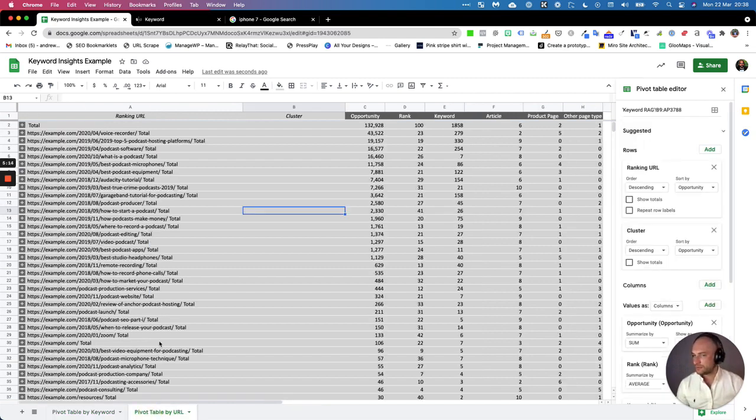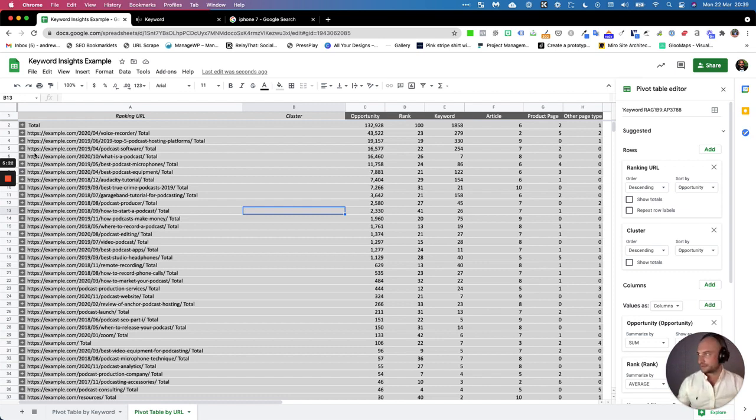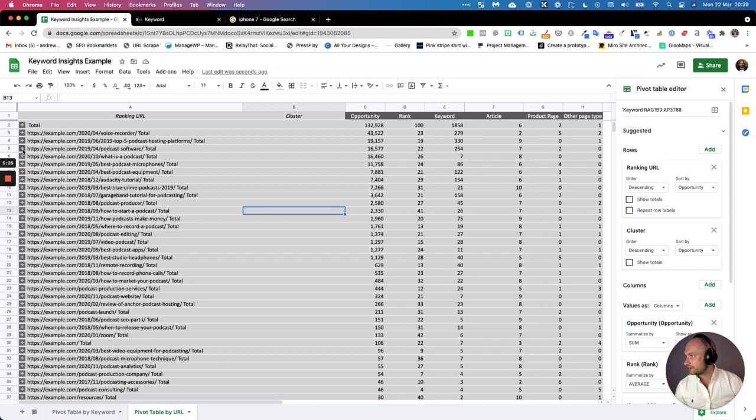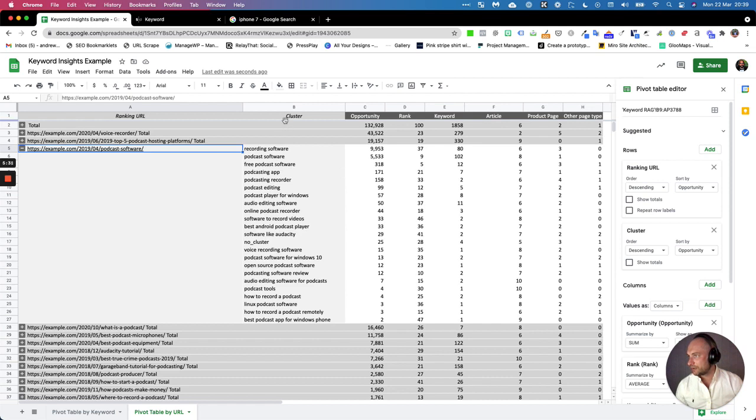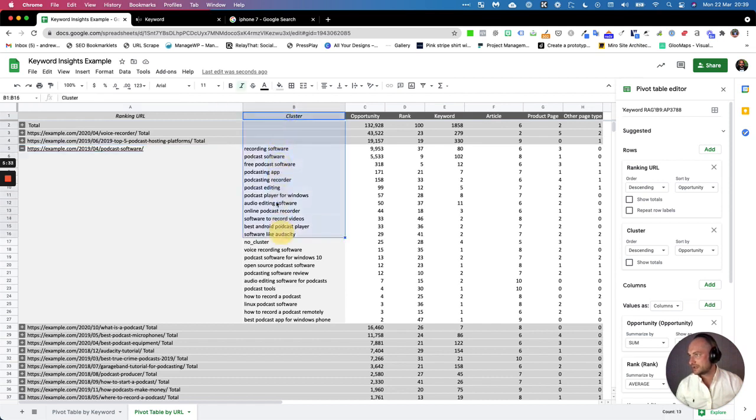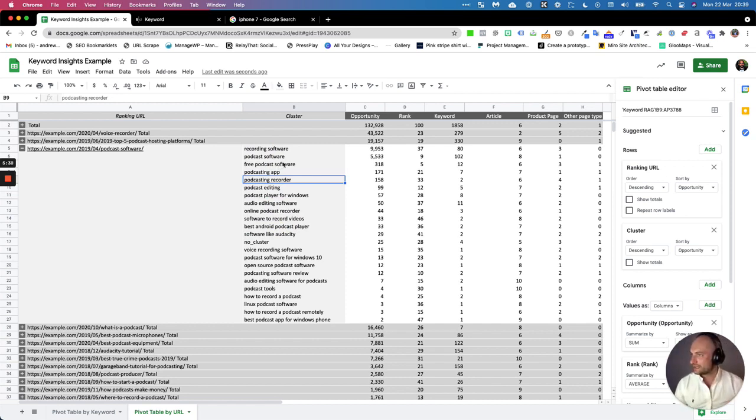On the flip side, if you pivot it by URL rather than cluster, what you can really quickly see is any times that you're trying to target a page with too many clusters. A good example is this one. If I drop down podcast software, we can see this particular... this column here is the cluster.